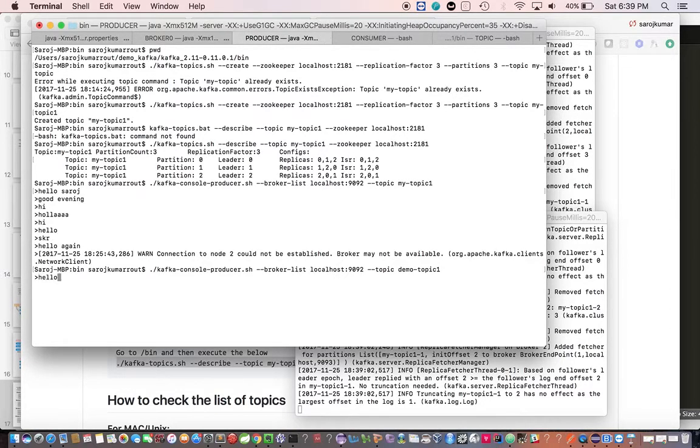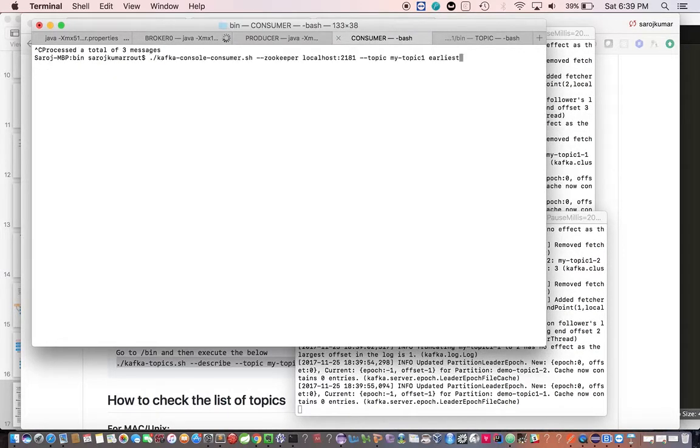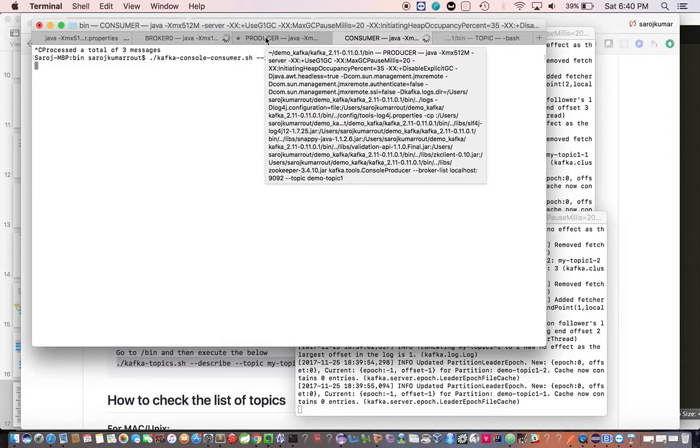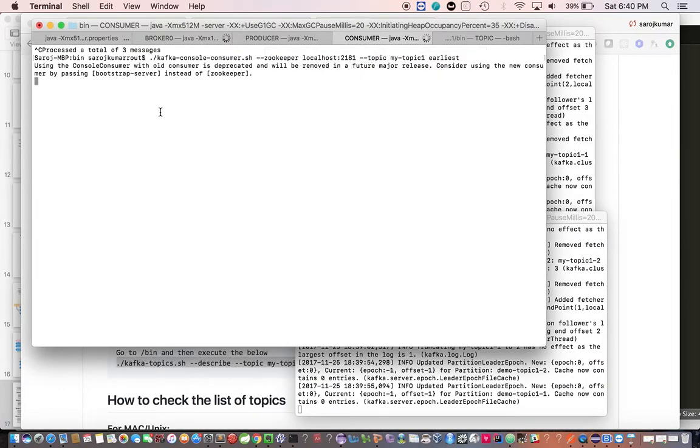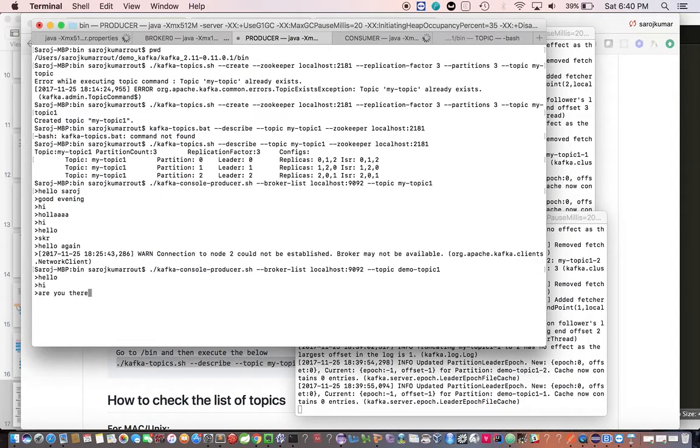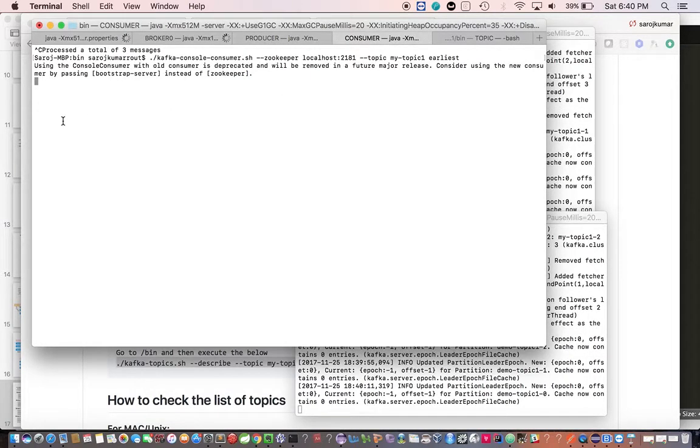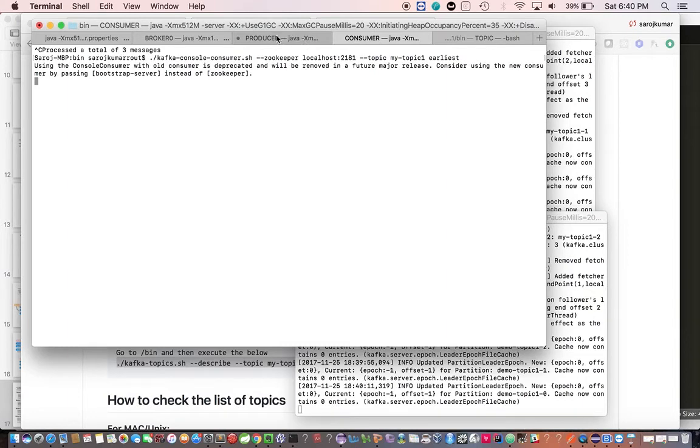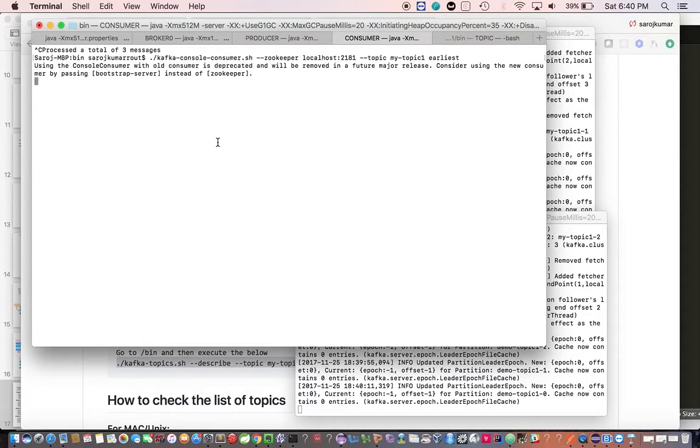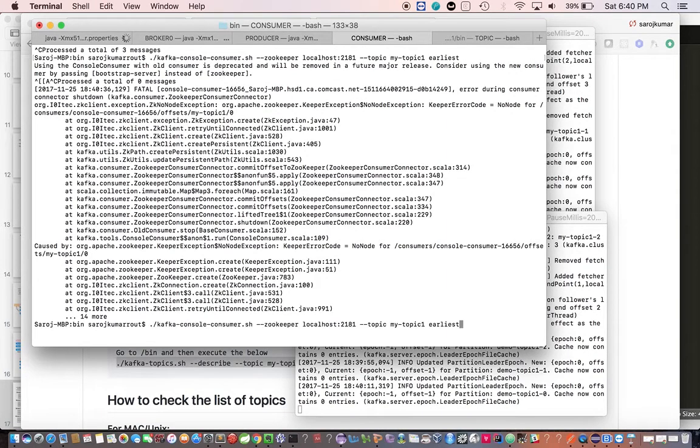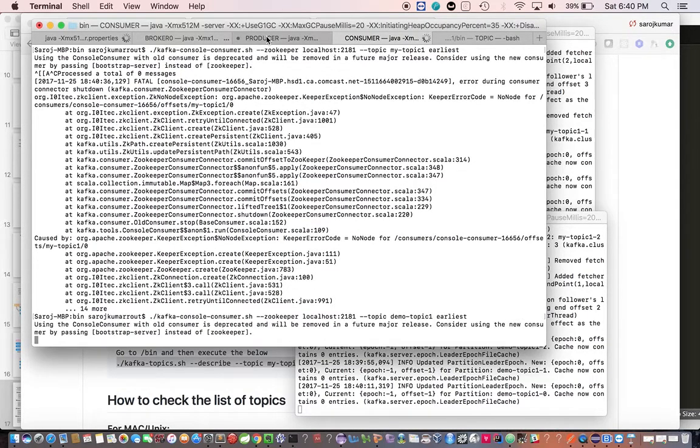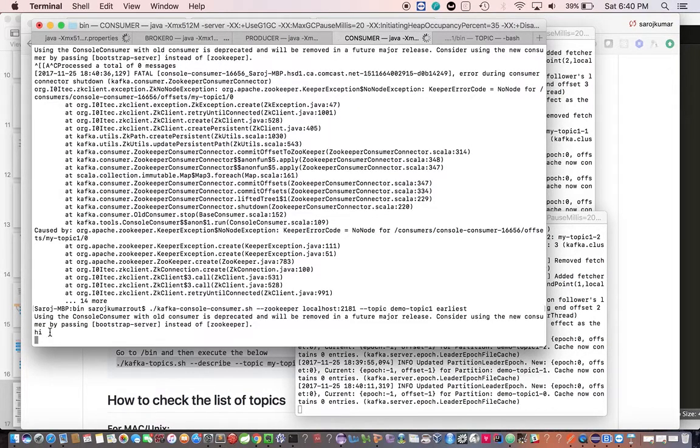Hello. Hi. And the consumer, I'm still waiting to get the message. We're giving the wrong topic, that's the reason we're not getting it. It's demo topic one. See, you get the message back.